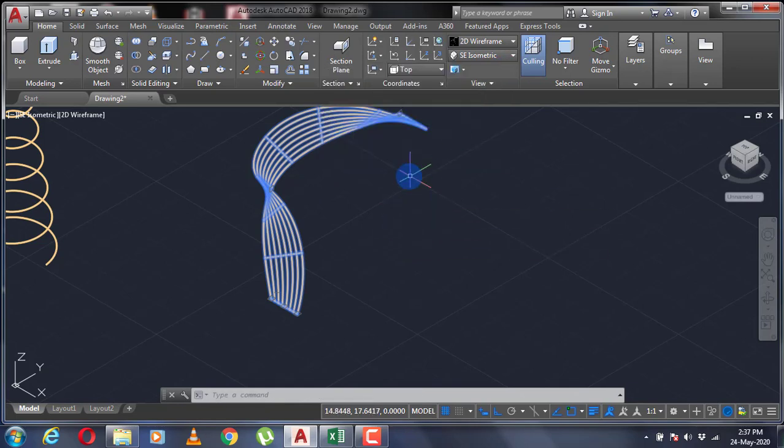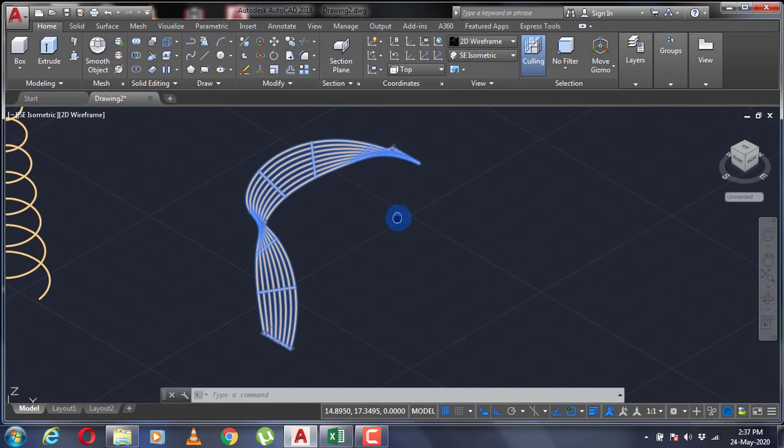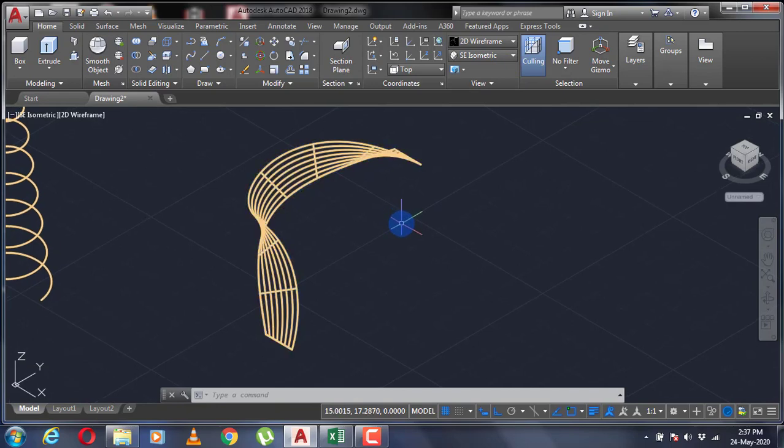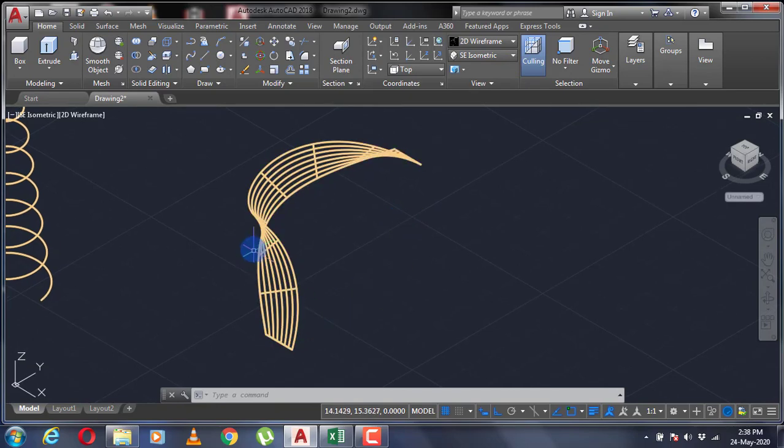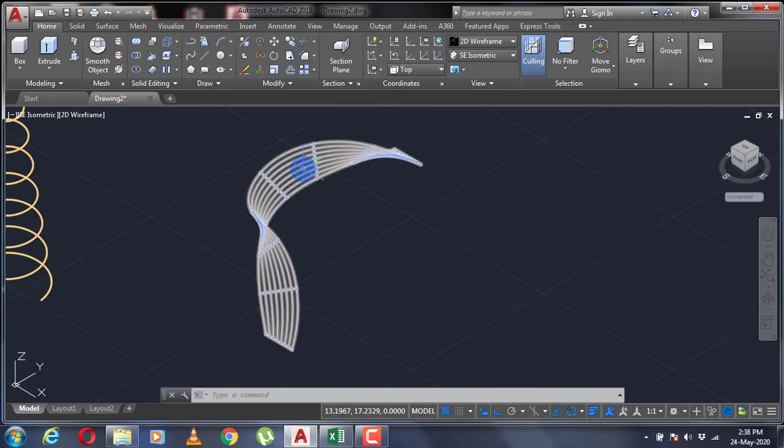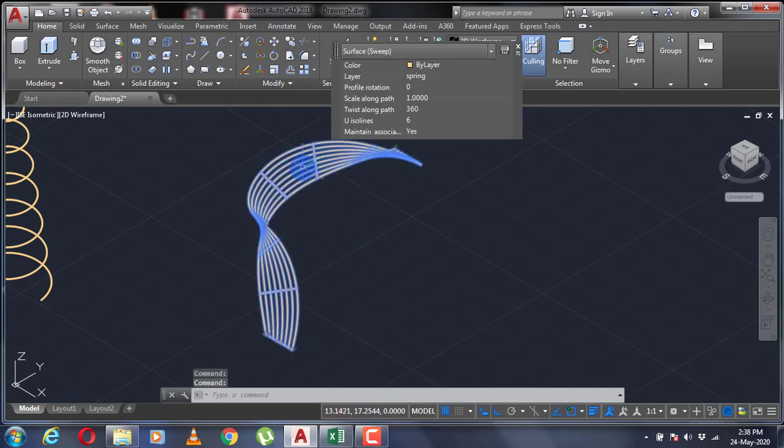If you want more number of turns, then you have to specify a different value. Say I want five turns, then I'm going to specify 1800. As you can see, my object has made five turns while sweeping along this path.